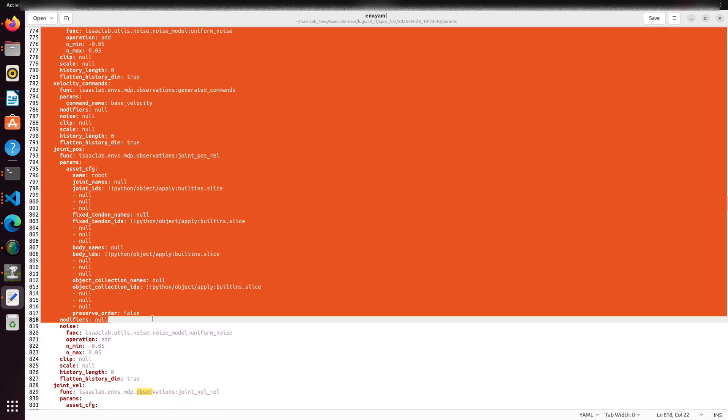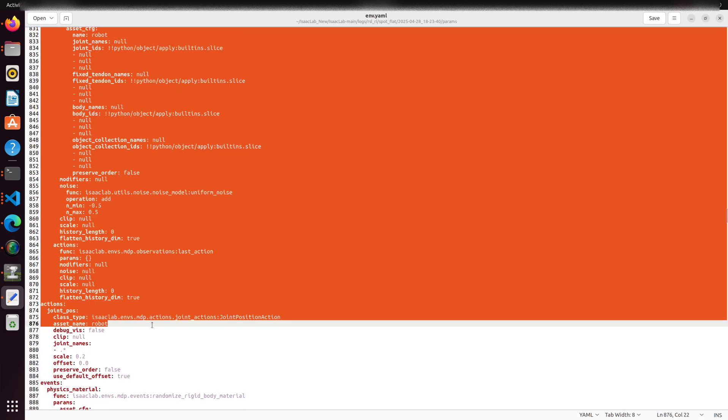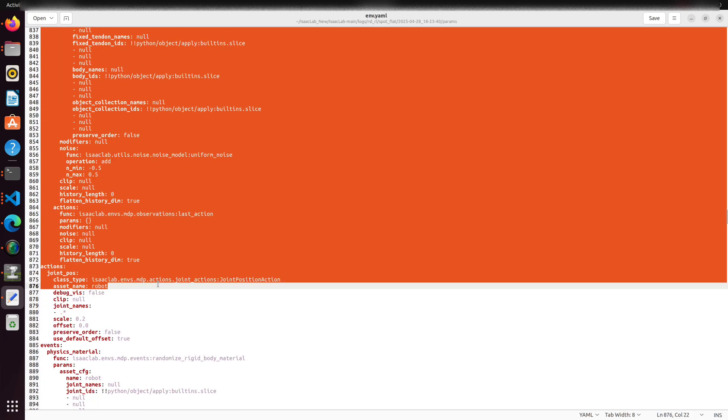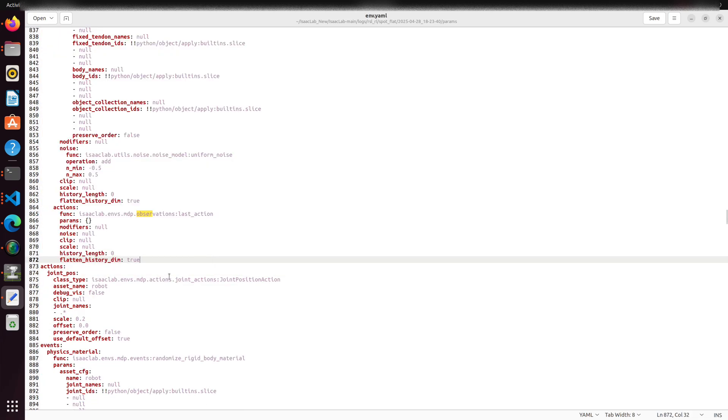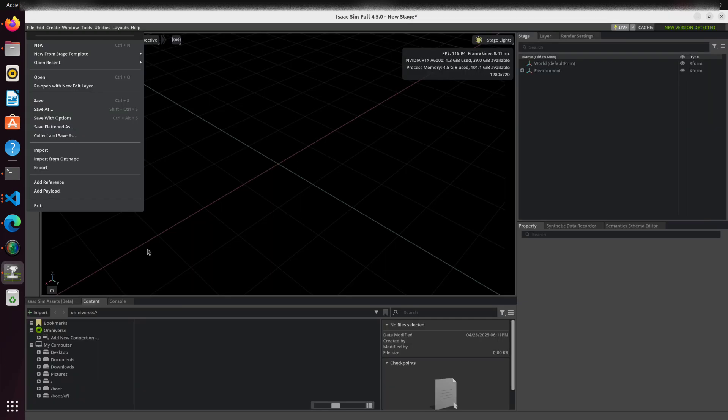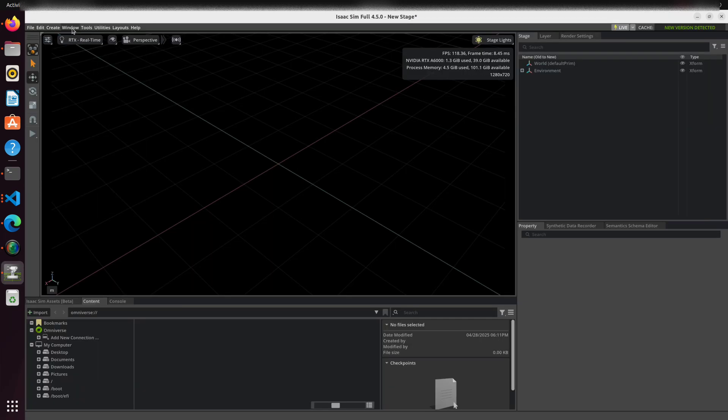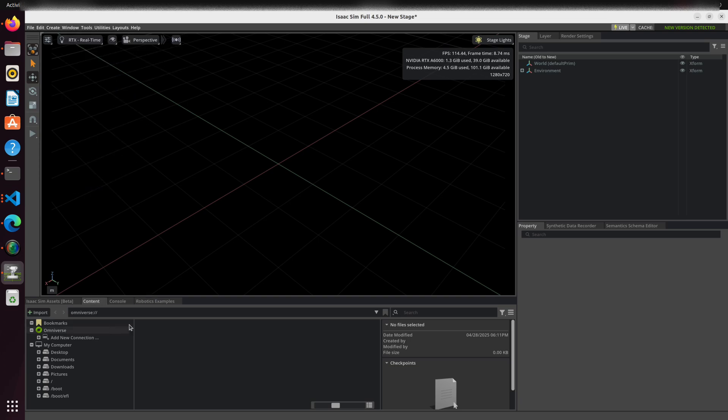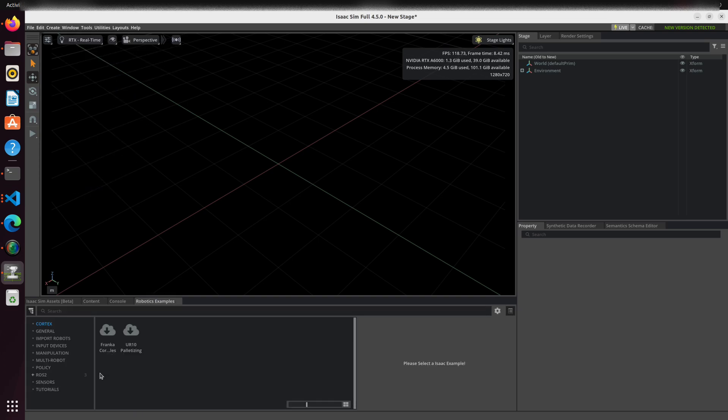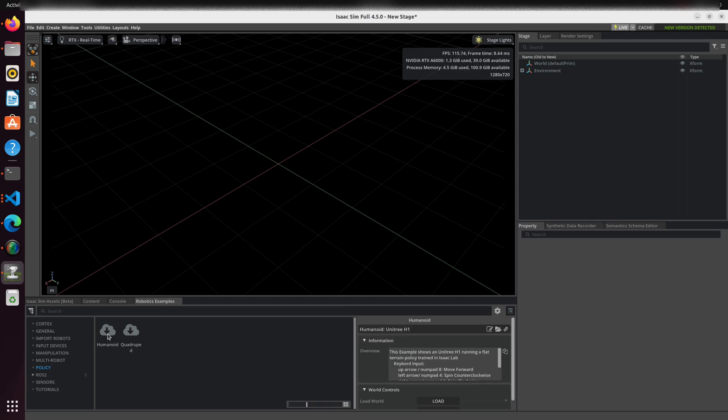Let's now load and demo the policy inside Isaac Sim. To do this, activate the Robotics Examples tab by going to Window, Examples, Robotics Examples. You will now see a selection of pre-built demos.